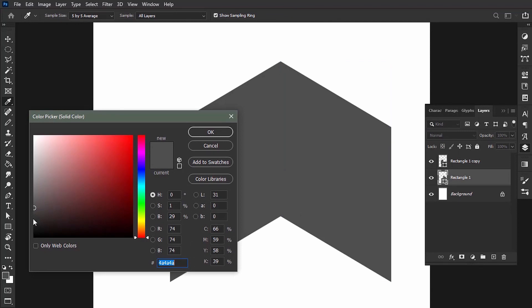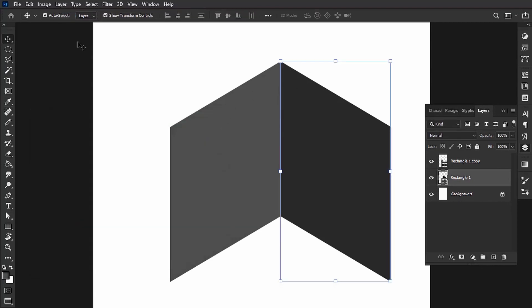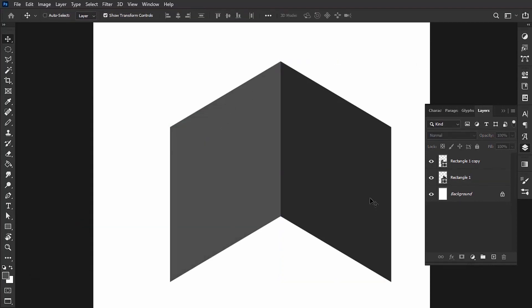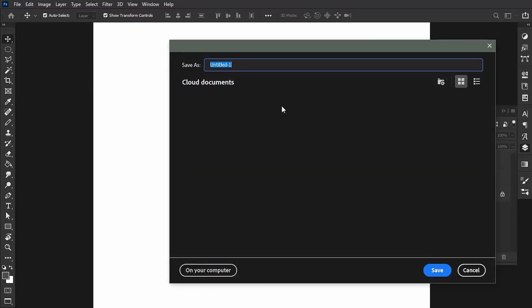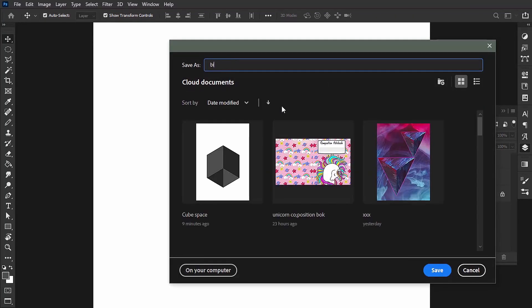And then just give it a darker value so we can see the difference between the two. Make sure before we continue to click Ctrl or Command+S to save your document. I'll just give it a name.